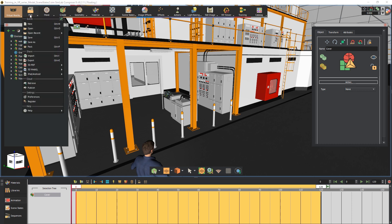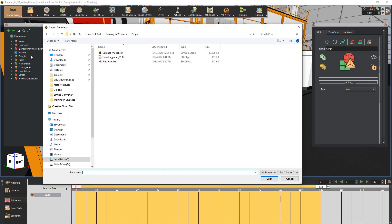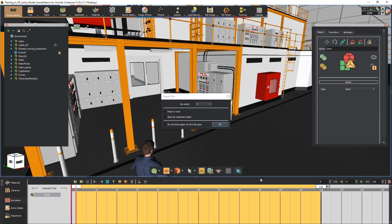In Simlab Composer go to the file menu and select import. Select the cabinet file provided with the video and then click open. In the import dialog make sure that the place and view option is disabled to maintain the object's original location, and click ok.